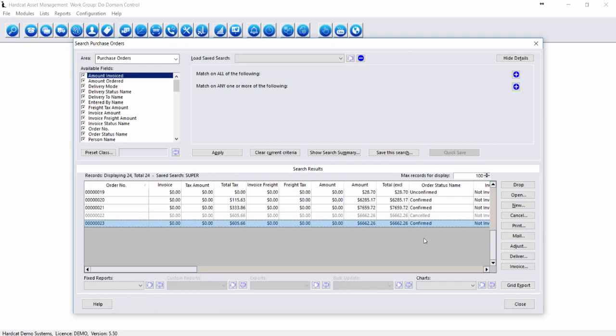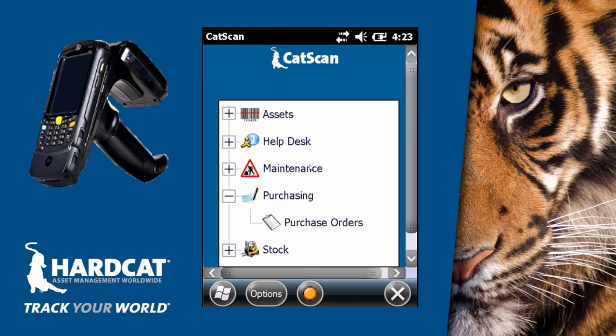The other method of delivery for Hardcat is based around the Hardcat CAT scan functionality. The CAT scan purchasing functionality allows us to receipt assets within the Hardcat CAT scan function. To access it, we first have to load our CAT scan device with new data, as I've already done.